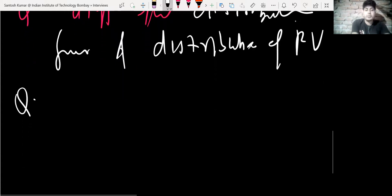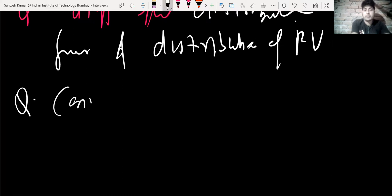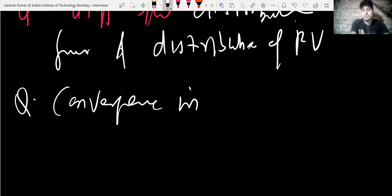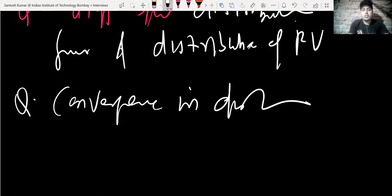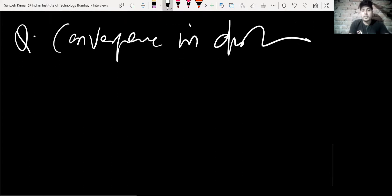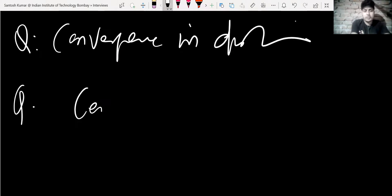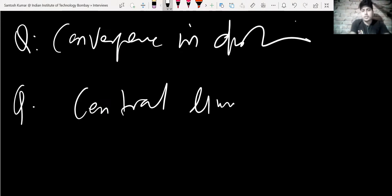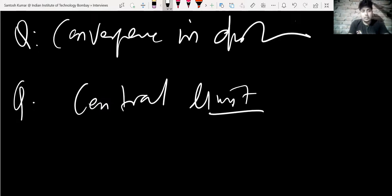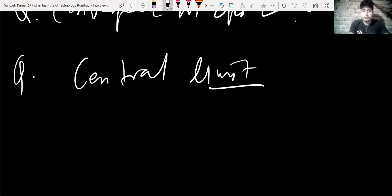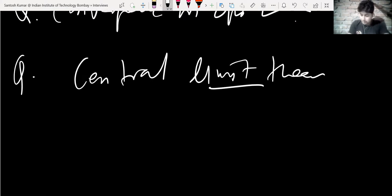They asked to define convergence in distribution, and where it is used — is there any specific theorem or result where it is used? The answer is the Central Limit Theorem; convergence in distribution is used in the Central Limit Theorem. Then they asked: what is the Central Limit Theorem?